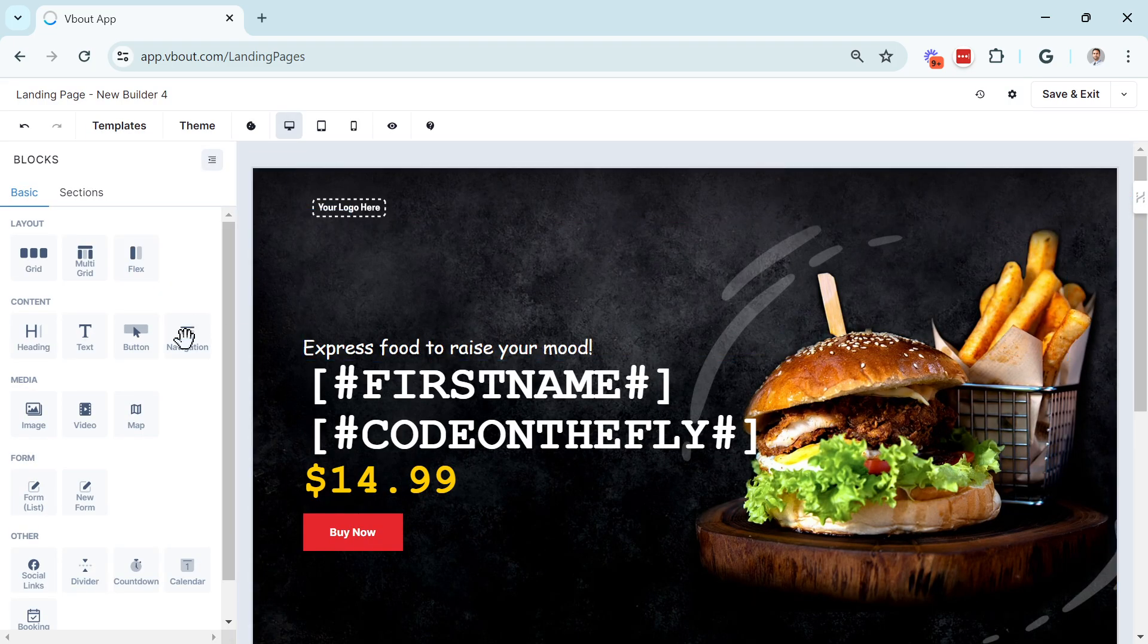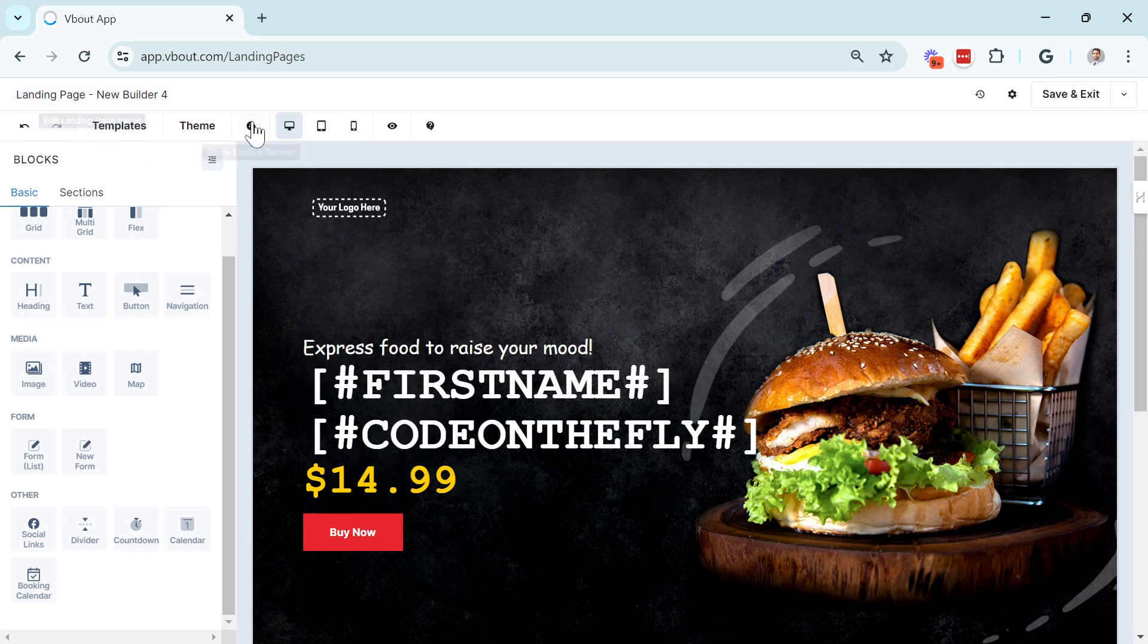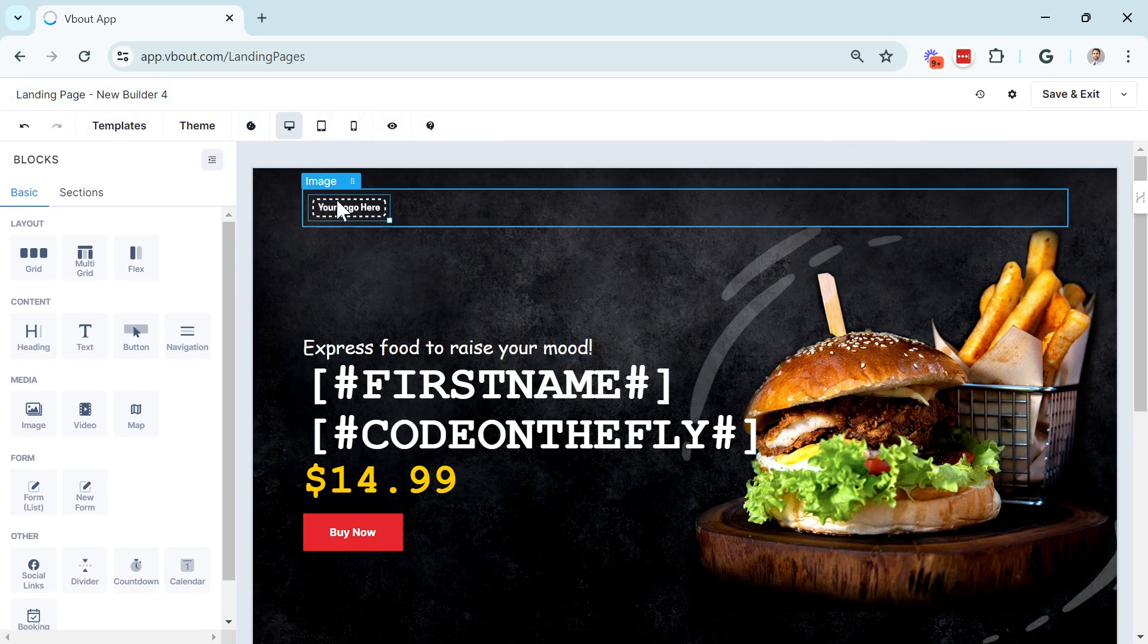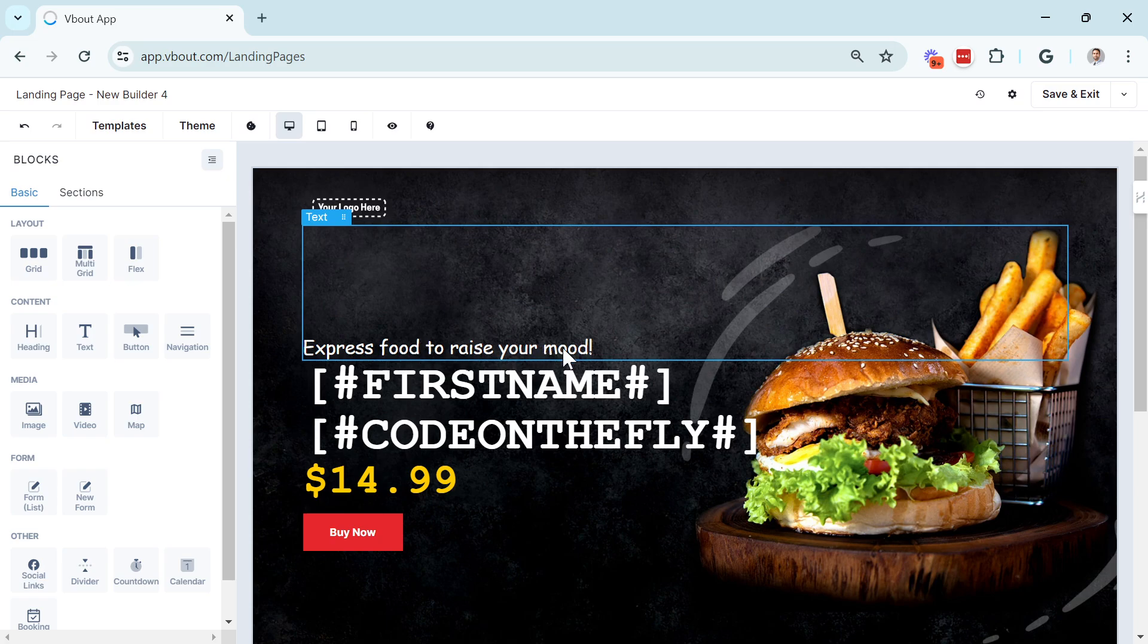So this is it. A lot of options for you to explore. I highly encourage you to play around with these, make mistakes, learn. Eventually, you're going to master this and you're going to see how easy it is to use. Thank you.